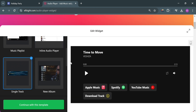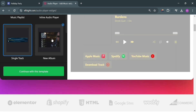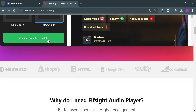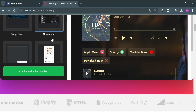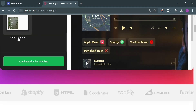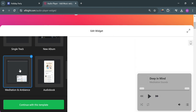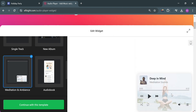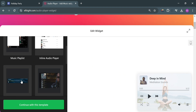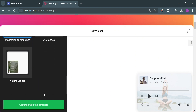So we can simply choose the inline audio player like this one. You could also choose the single track or even new album if you want to. Each template contains a different layout and design of the audio player. So let's say in those options, I'm going to choose this Meditation and Ambience template. By clicking on it, it will show you how it looks like on the right side panel. After that, just proceed by clicking the continue with this template button below.